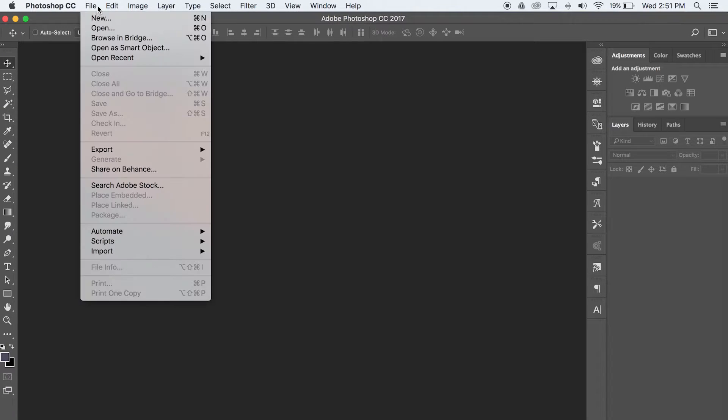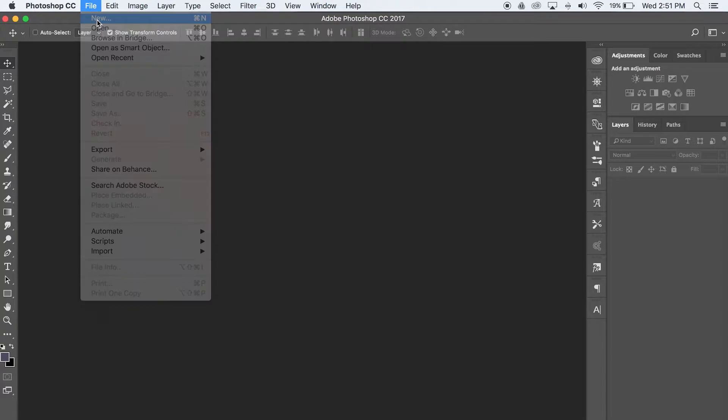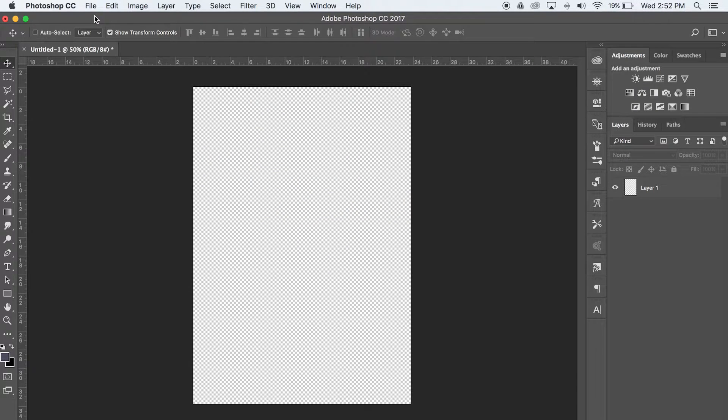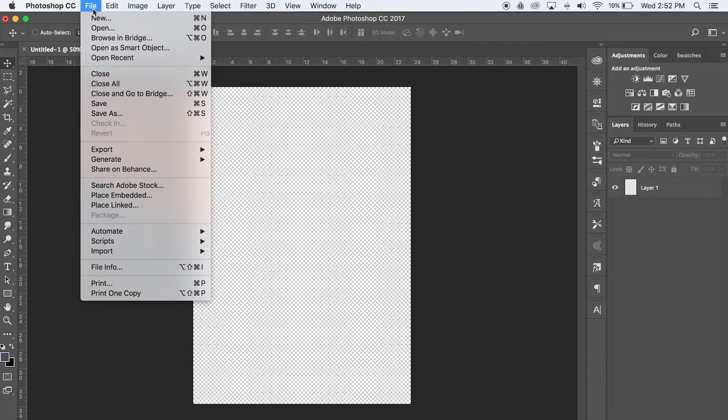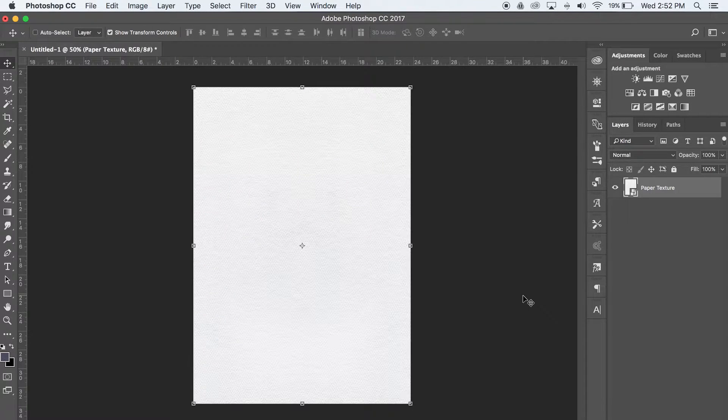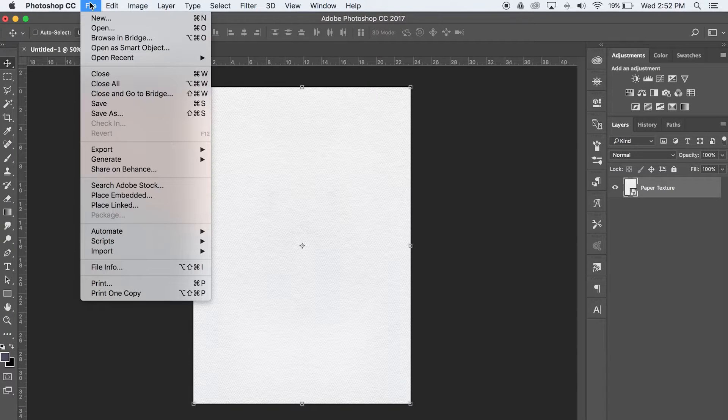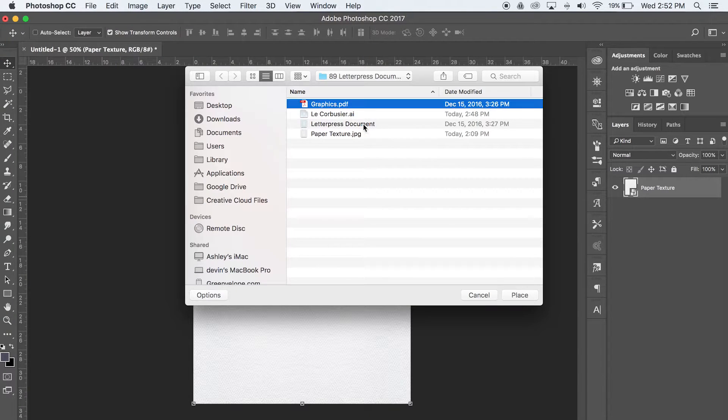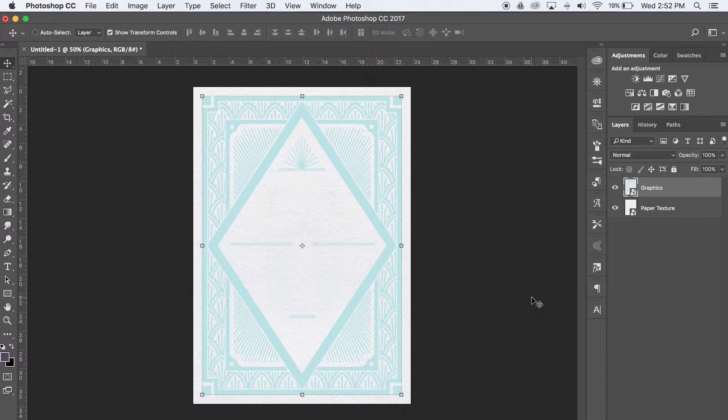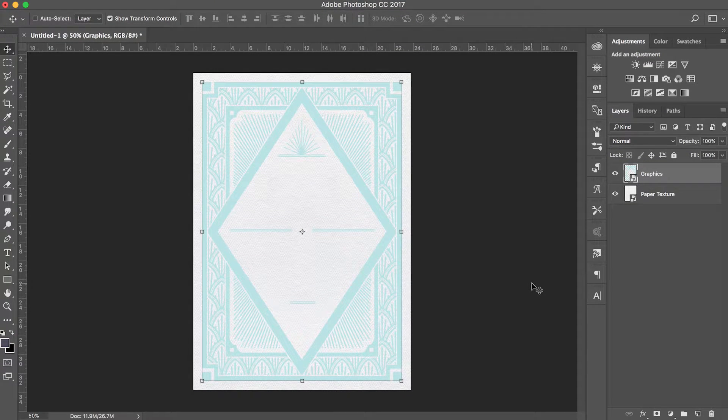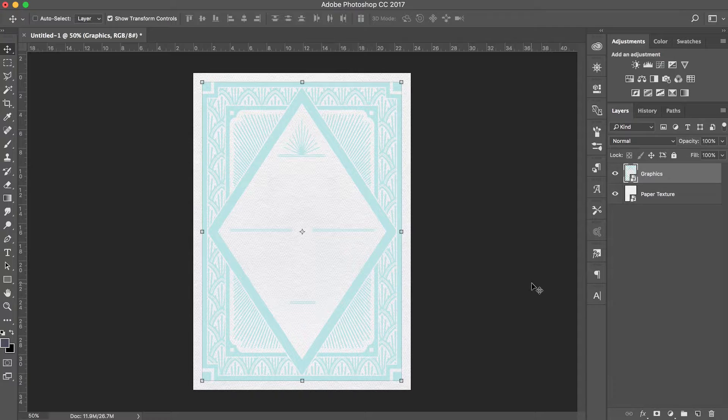After that, open a new Photoshop document set up in the dimensions of your design file and add a paper texture to the first layer. Place the graphics PDF file that you just created on the layer above your paper texture. For the purposes of this tutorial we will use this white paper texture as our background as the letterpress effect is most easily achieved with a white background.